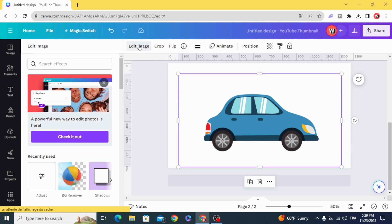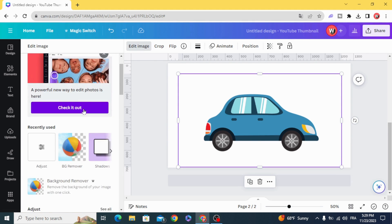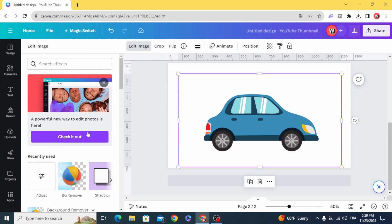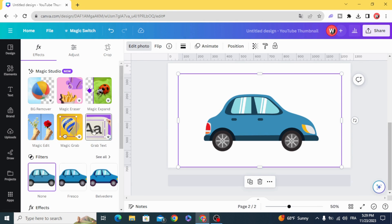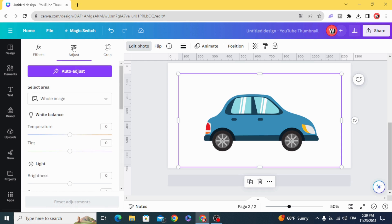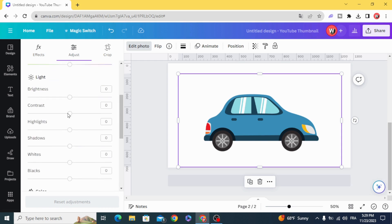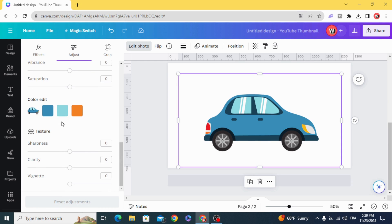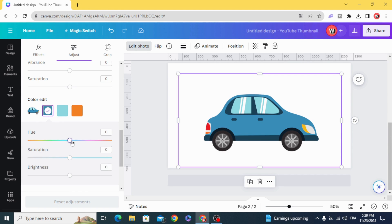Then go to Edit Image and go to the new editor. Go to Adjust, and here you can find the colors — you can control the color from here.